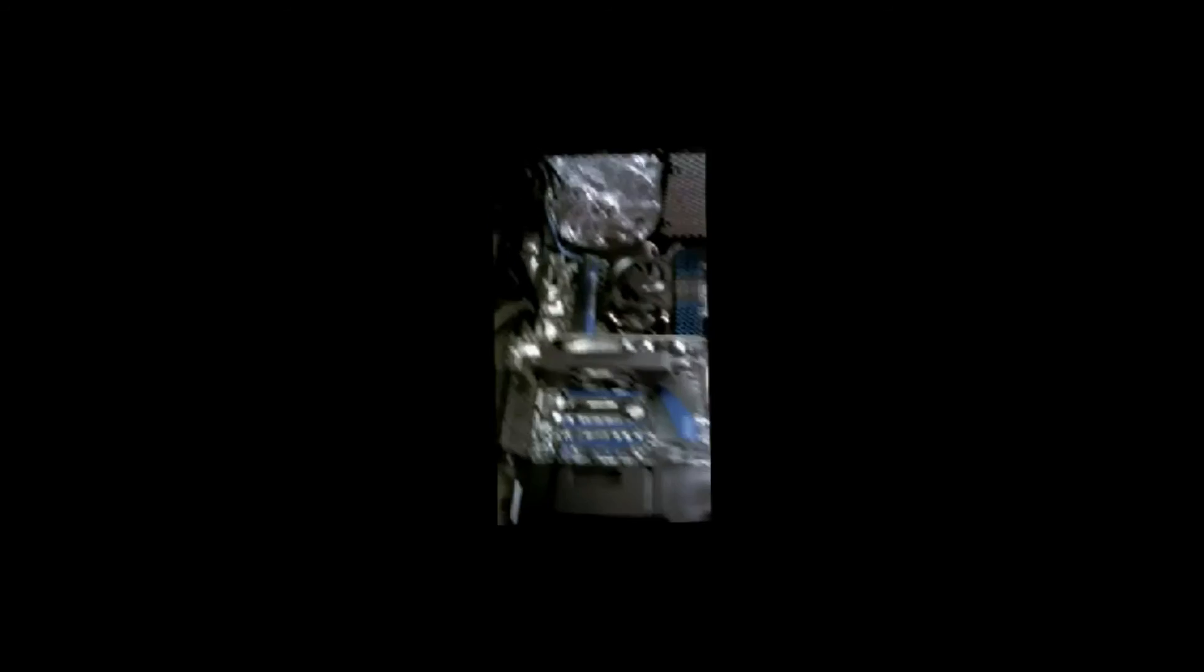Alright, so now we will move on to the next step. We will go ahead and put in our CD-ROMs. So I am going to put the case over here. The first thing we are going to do is we are going to remove one of these three spots here.